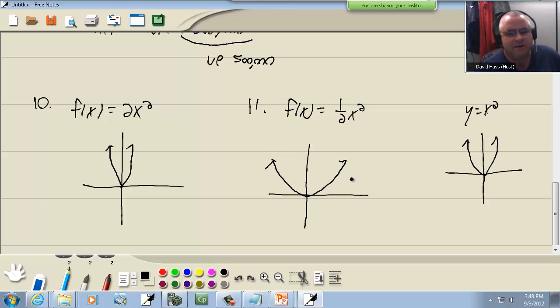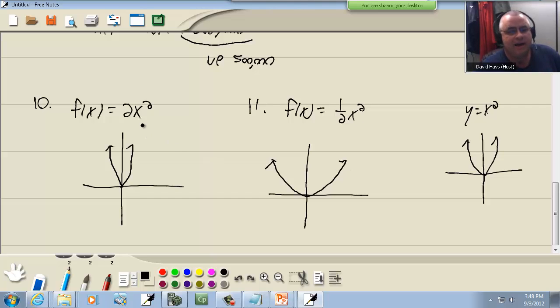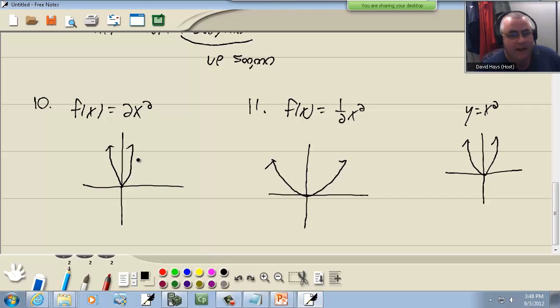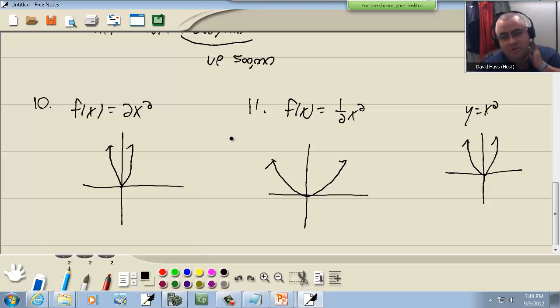What did I just graph here? Did I graph one half x squared, or did I graph one third x squared, or one fifth x squared? Have no clue. This 2x squared here, did I graph 2x squared, or 4x squared, or 8x squared? No clue. The only way to get a fairly accurate picture of these is to plot points, or to plug in your calculator.